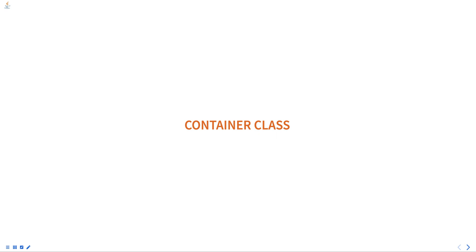Hello everyone. Today we are going to talk about the container class, part of a programming in Java course.